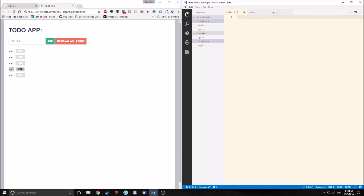Hello guys, this is Tensor from the Tensor Programming Blog. Today we're going to create a to-do app just out of pure vanilla JavaScript. There's going to be no Node.js, no special libraries, nothing like that. It's going to be very inefficient code, but I'm just doing this to show that you can make stuff like this very simply out of JavaScript, HTML, and CSS.